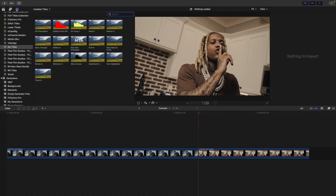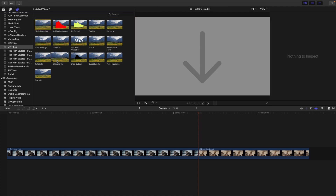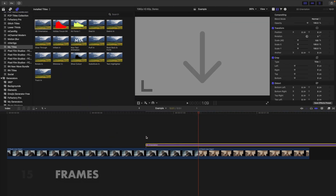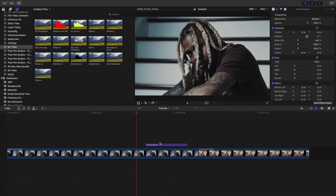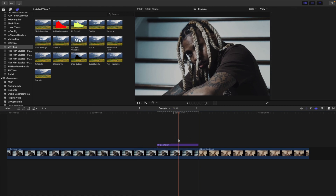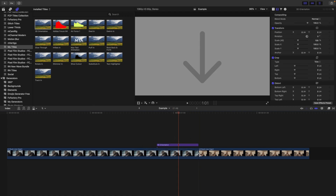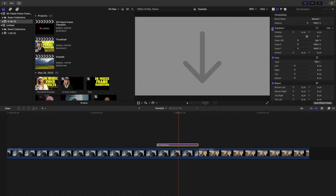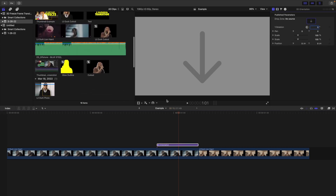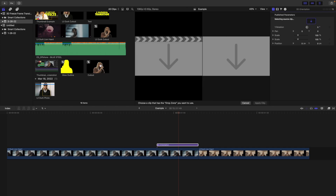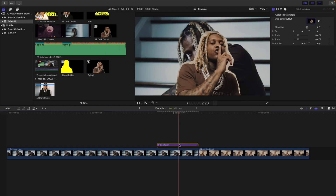Head over to the plugin wherever you installed it — for example, I have it in my Titles as '3D Orientation.' Set the duration to 15 frames. Take the 3D Orientation effect and have it end exactly where the second clip starts. Click on the 3D Orientation effect, go to the title icon, scroll down to find your compound clip, click on the drop zone, then click on your cutout. Now you have the cutout applied on the drop zone.